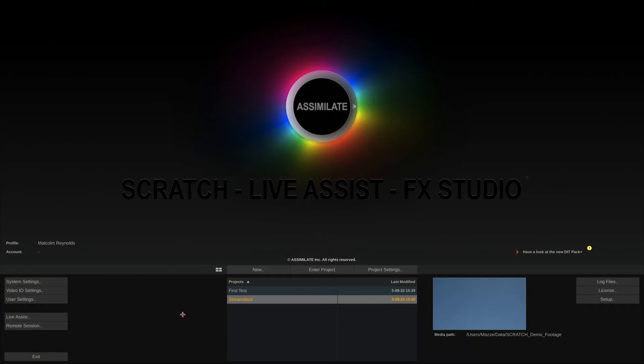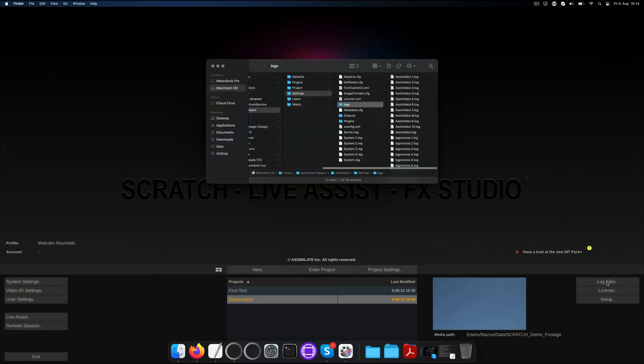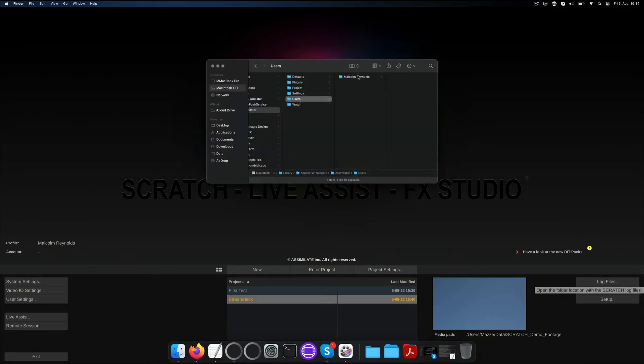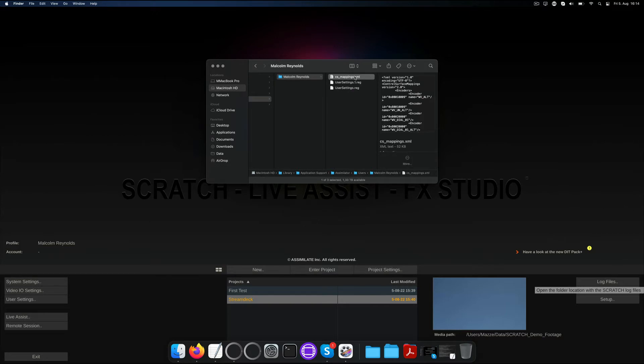Before we start, if you have a custom panel mapping, make sure you do a backup of that mapping first. You can find the mapping inside your user folder which is easiest reached by clicking the log files button here on the startup screen and going two folders up. Inside your user folder you'll find the cs_mappings.xml. Copy that to a safe place before continuing.